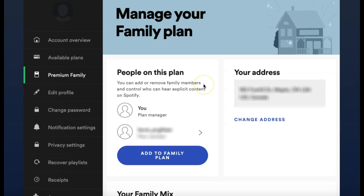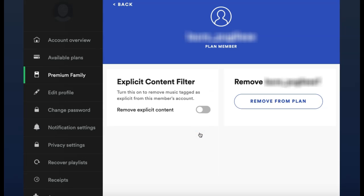Under the People on this Plan section, you will see all of the members included on your family plan listed. Select the member that you would like to remove explicit content for.